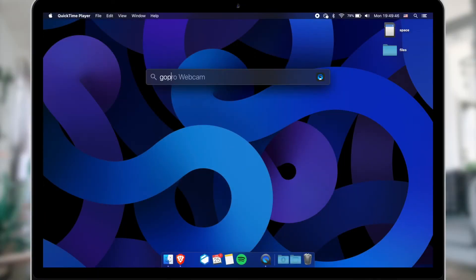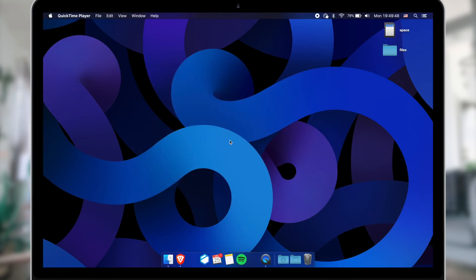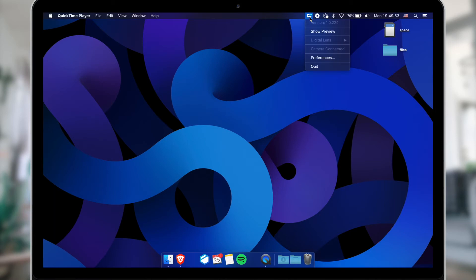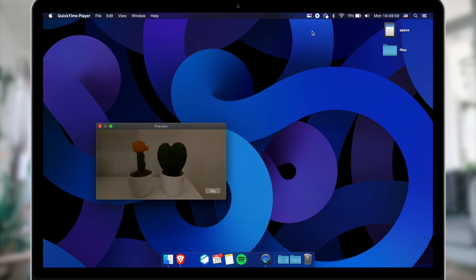The next step is to start the GoPro Webcam application. You will notice a new icon on the top of the screen. Select Show Preview from the utility application to preview your camera picture. Nice, isn't it?